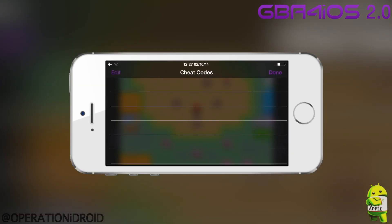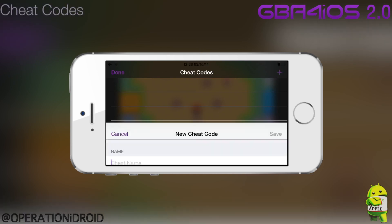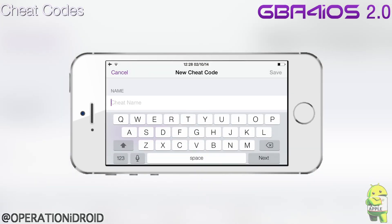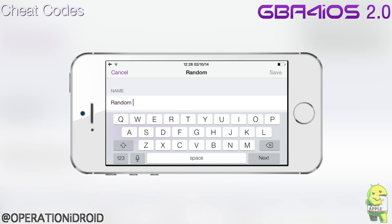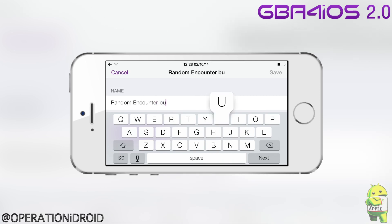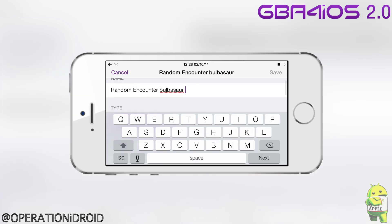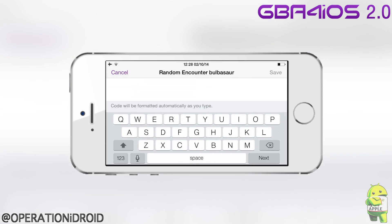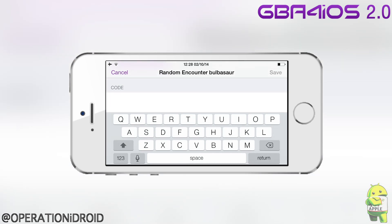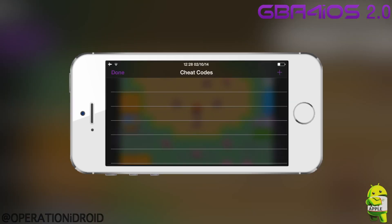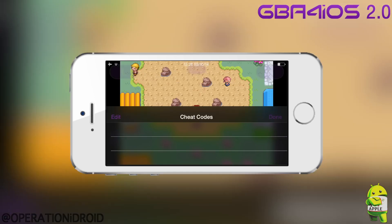Now we're going to the most anticipated, most requested feature of GBA for iOS 2.0 — cheat codes. A lot of people are looking forward to this, and it's so special that I made a separate video on it. I'm just going to quickly show you the breakdown of how it looks when you add a cheat. The cheat codes work with GameShark, Action Replay, and CodeBreaker.